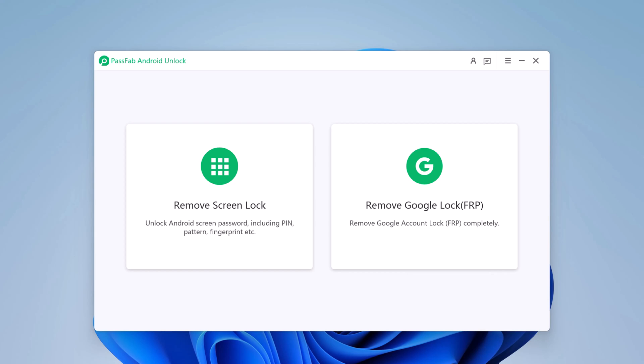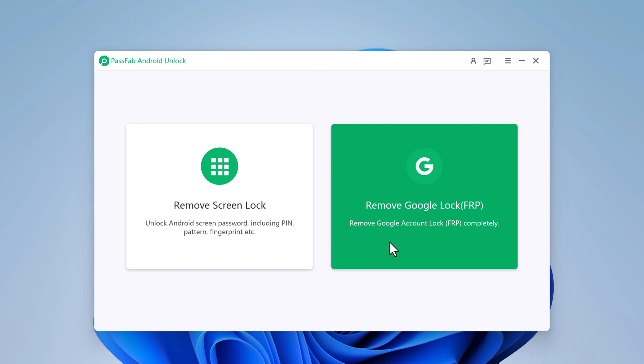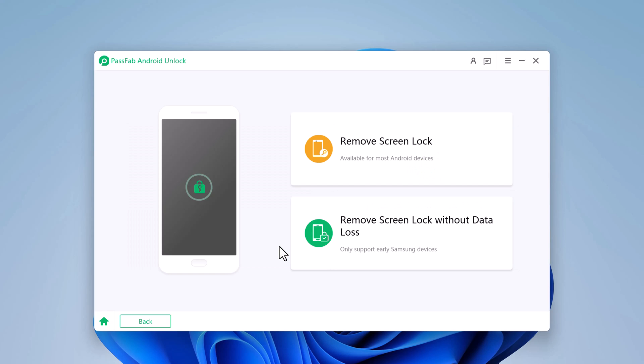After installation, launch the program. Here are two options: Remove Screen Lock and Remove Google Lock. So, if you want to remove Android Screen Lock, then choose this option.